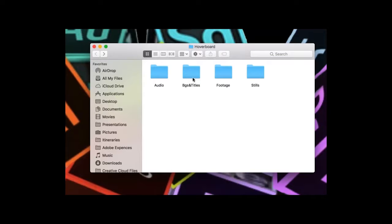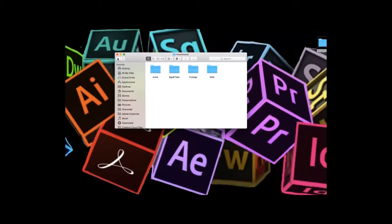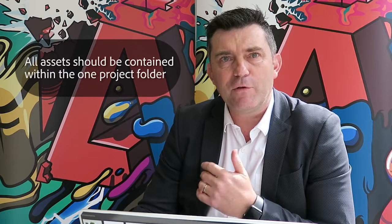I've also got two other folders here, BGs and Titles, which stands for Backgrounds and Titles — nothing in there at this stage — and if I go to my Stills folder there's nothing in there either. So there's my file management. It is really important to make sure that all of your assets, all your video assets are contained within the one project folder. So now that we've got them all there ready to go, we are ready to actually start our project.